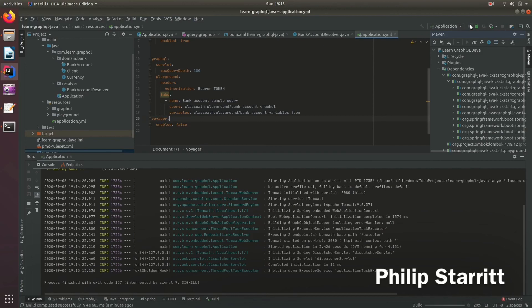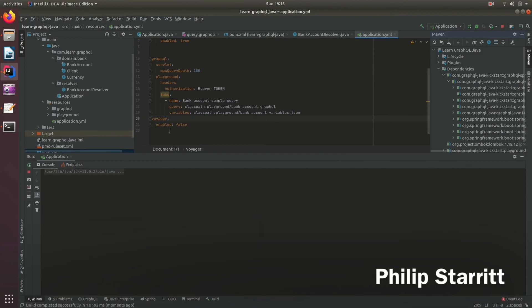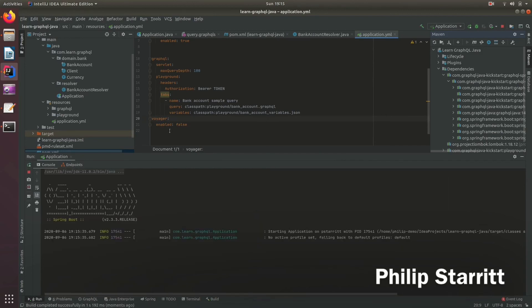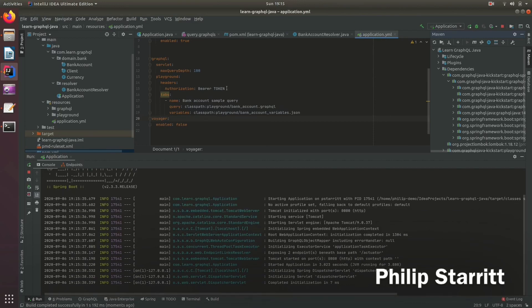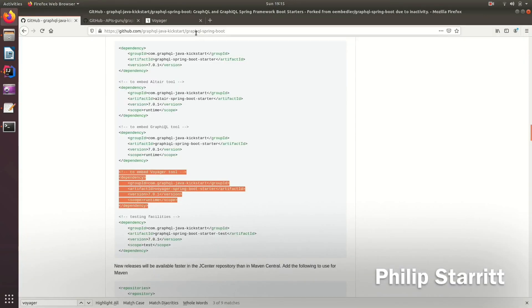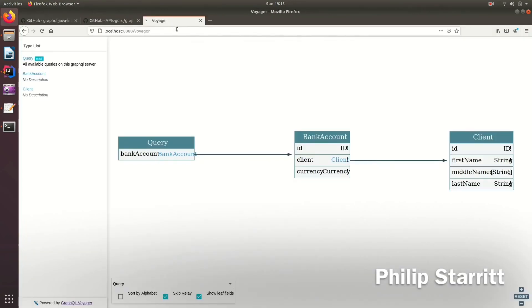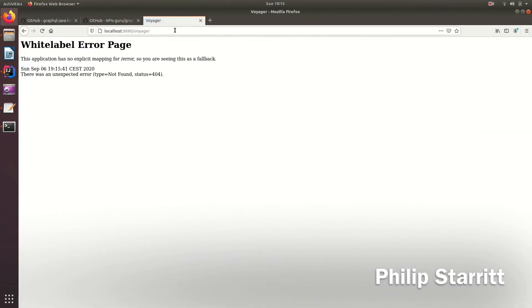And if we rerun the application, we should not be able to see it. So again, it's a nice way to explore your schema from a high level.